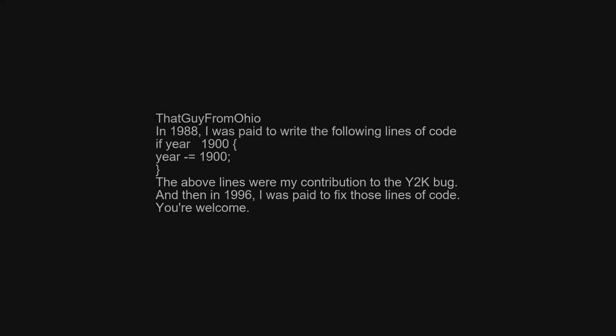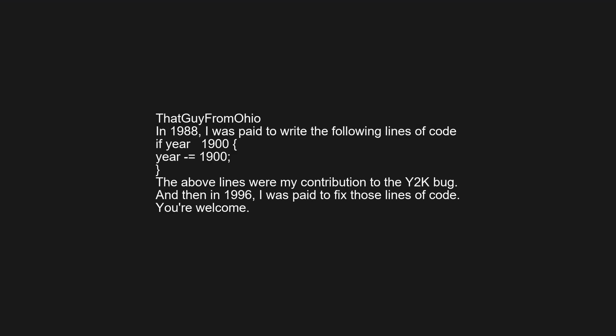In 1988 I was paid to write the following lines of code: 'if year < 1900, year = 1900.' Those lines were my contribution to the Y2K bug, and then in 1996 I was paid to fix those lines of code. You're welcome.